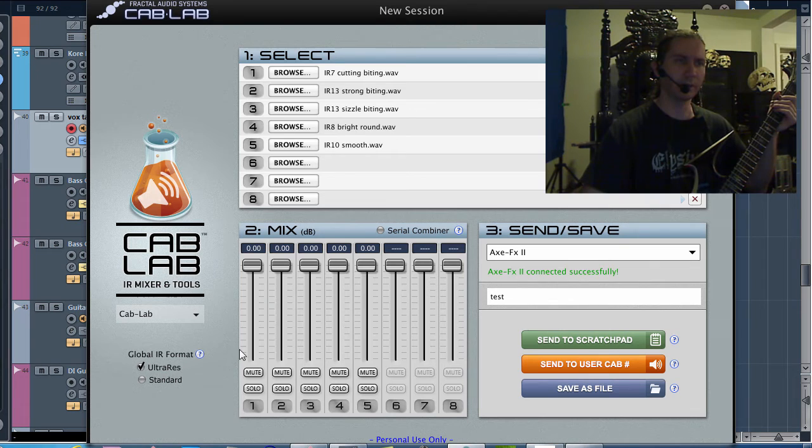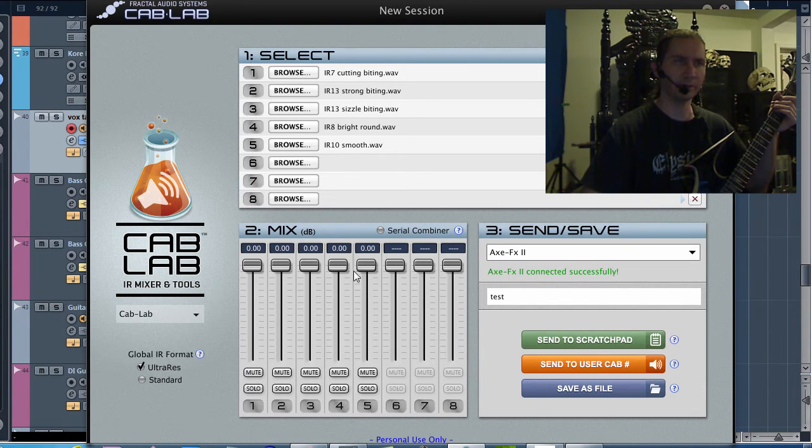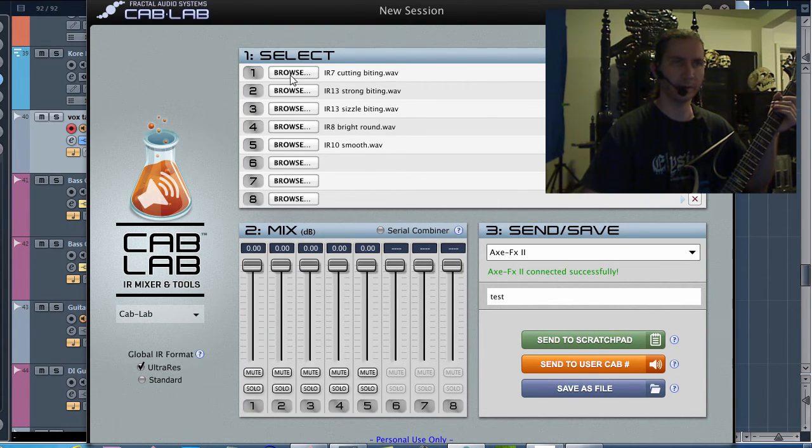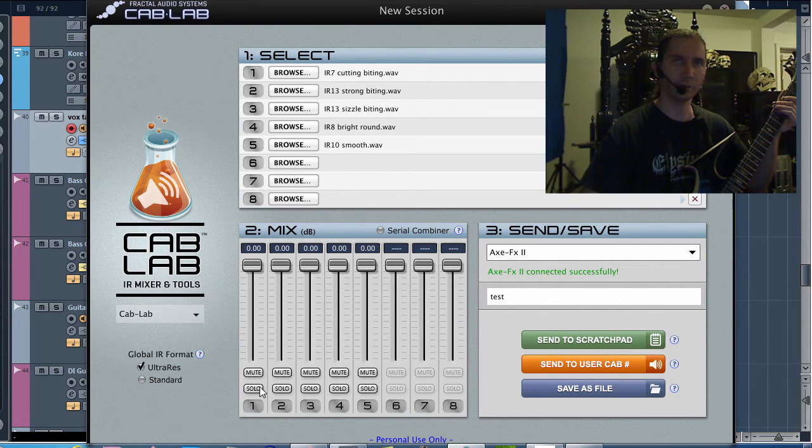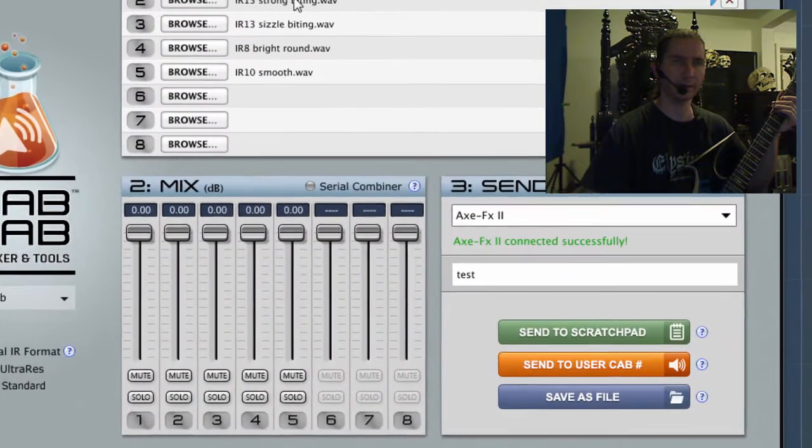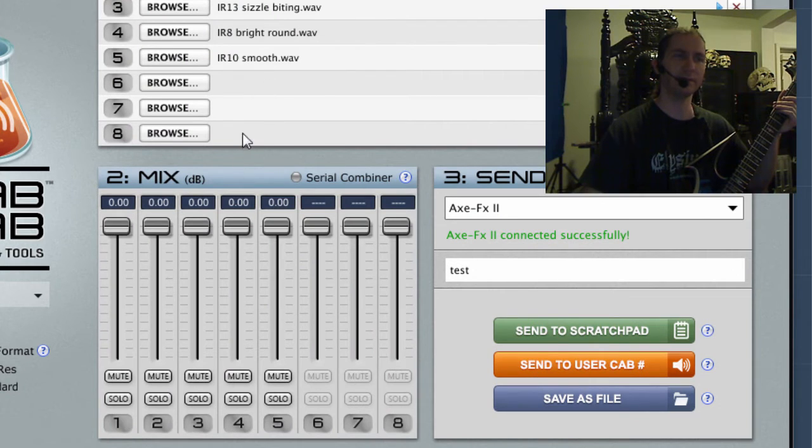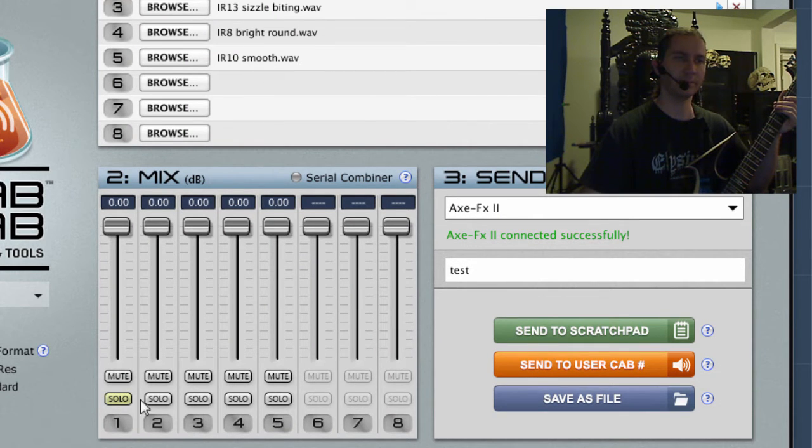So here we have a bunch of faders and each of these corresponds to each of these slots. And if I want to try these cabinets out individually, I can just select Solo on any one of them.